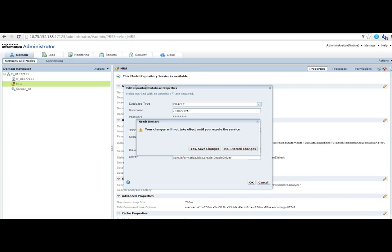Now, in order to have this incorporated, we need to restart the MRS. Please remember this. In order for these changes to take effect, MRS needs to be restarted.